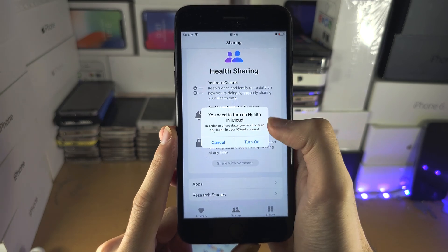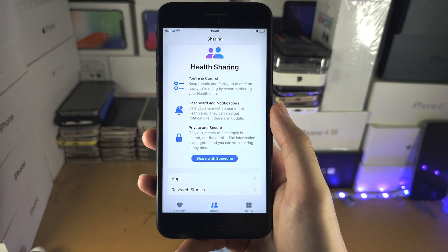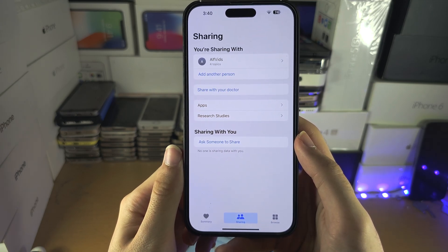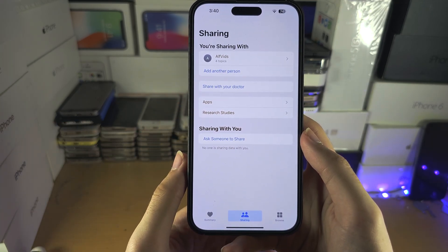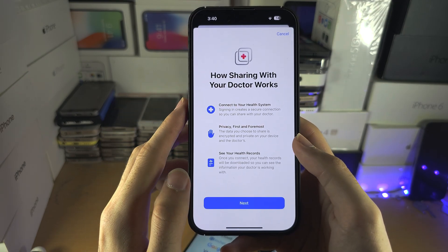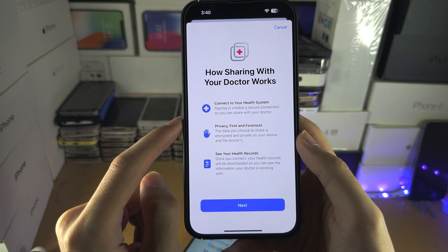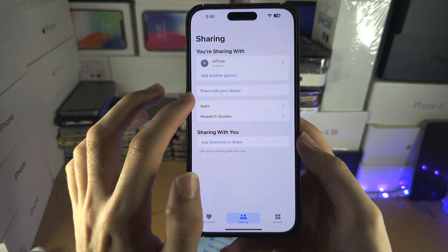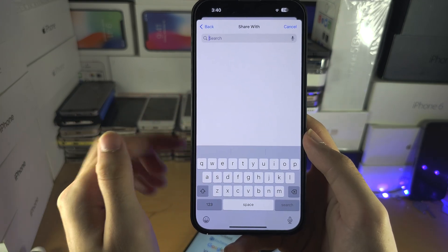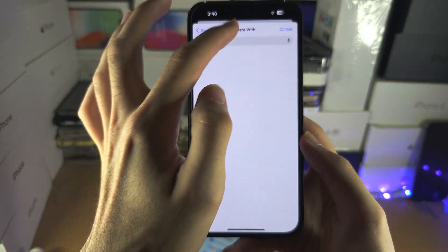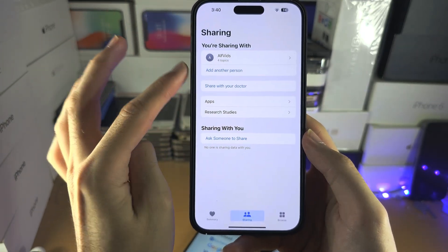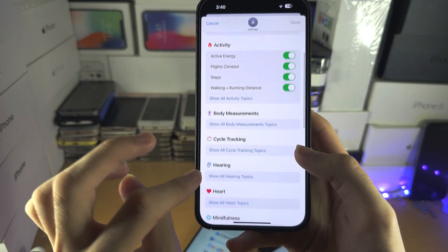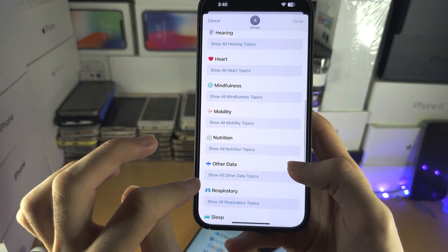To share, you will need iCloud turned on. On a device that has iCloud set up, you can add an Apple ID — for example, a family member. You can also share with a doctor, but that doesn't always work because you need to sign in through a website that supports it, which most don't. When you add a contact, you can tap on who you're sharing with and choose exactly what data you want to share and what you don't.